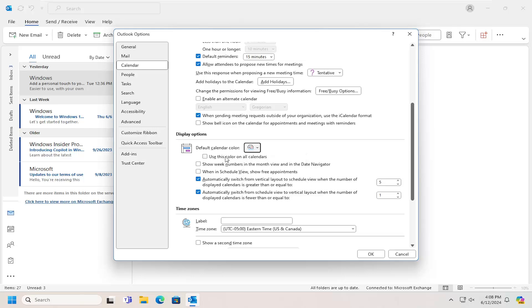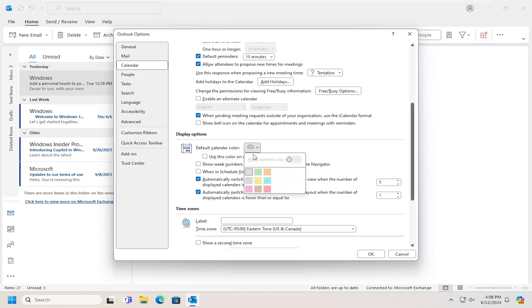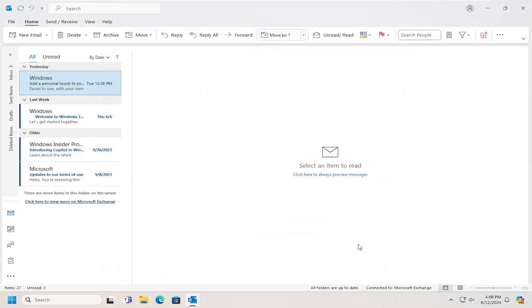And you can use this color on all calendars if you so choose by selecting that option underneath. And then once you've made any changes, you would just select the OK option.